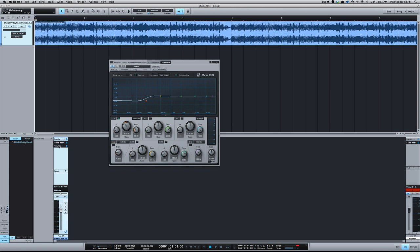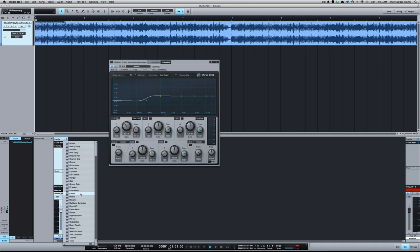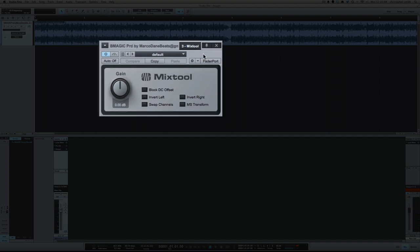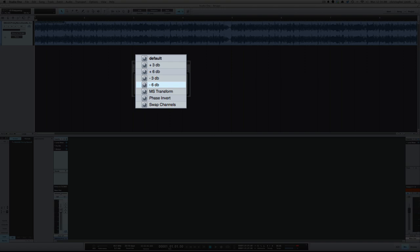And the second thing I do, is like I said, turn it down, because we have no room to record vocals on if you're hitting zero. So I take the mix tool, and there's a nice preset here, negative 6 dB, and it just turns the gain down 6 dB, which will then give us 6 dB of headroom to record vocals on top of this.